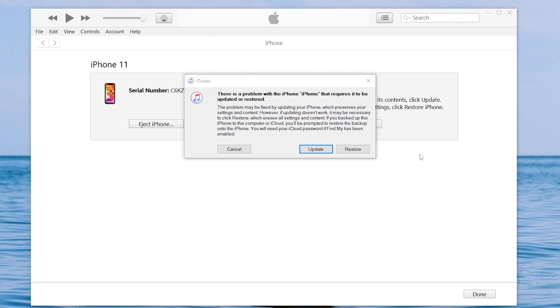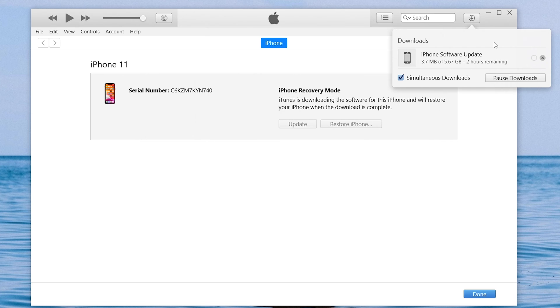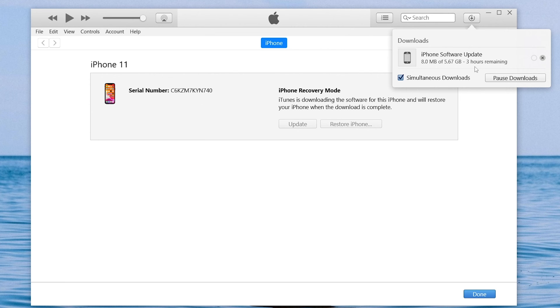Now you will see iTunes pop up a window, choose restore here. Then iTunes will begin to download the firmware. Once the firmware is okay, it will begin to factory reset your iPhone. Because these two processes take me a long time, I will skip them. You can try it yourself.